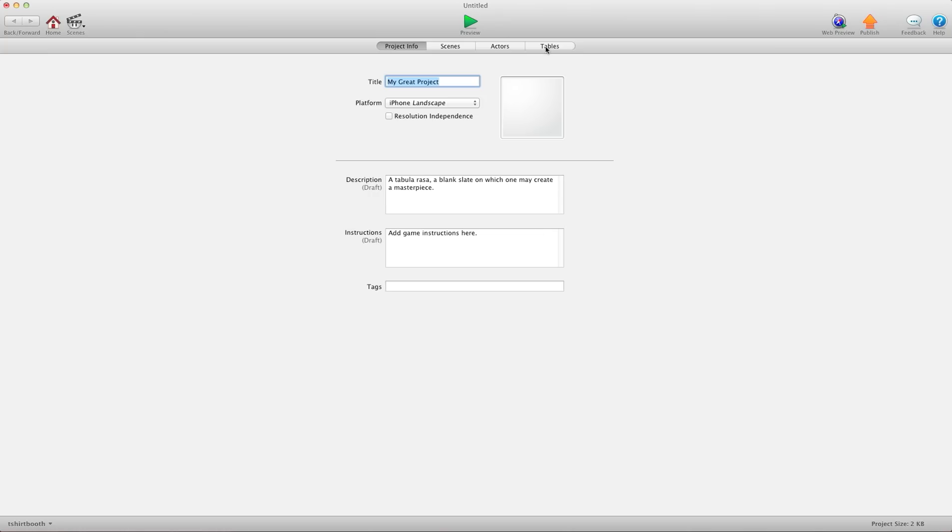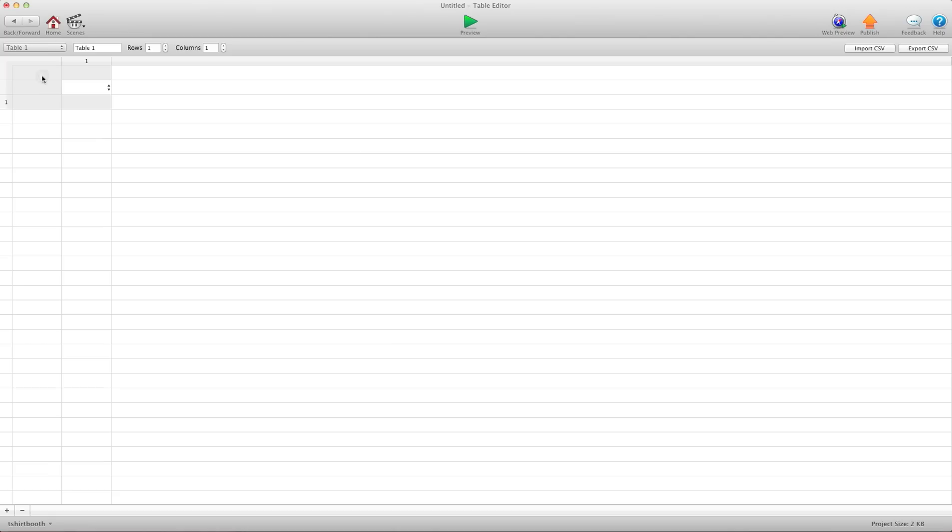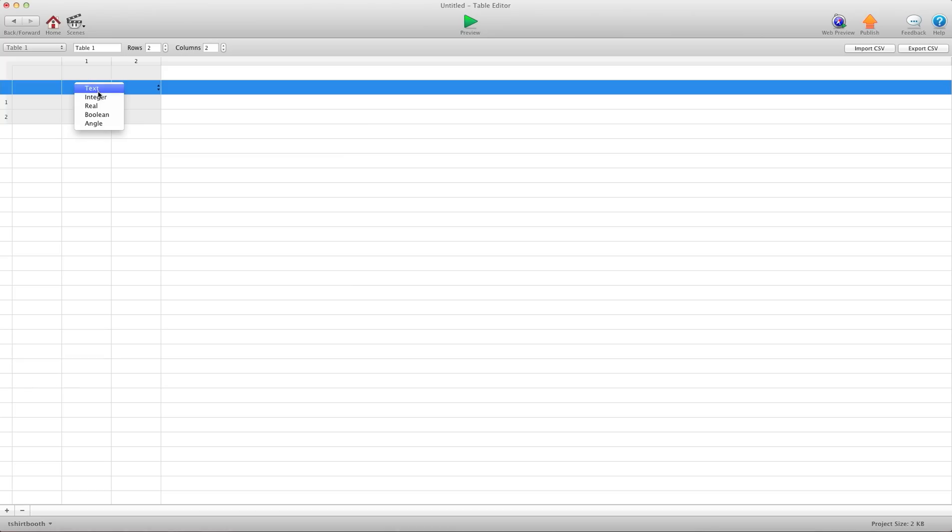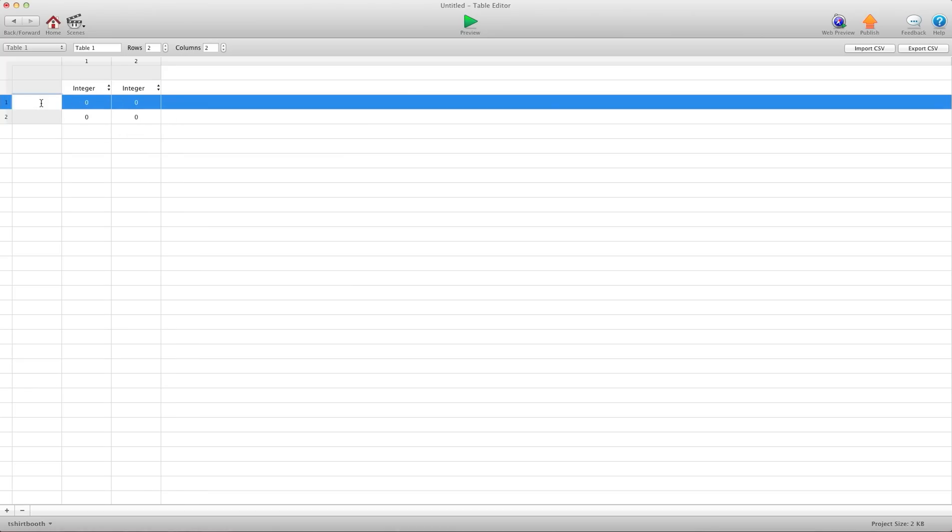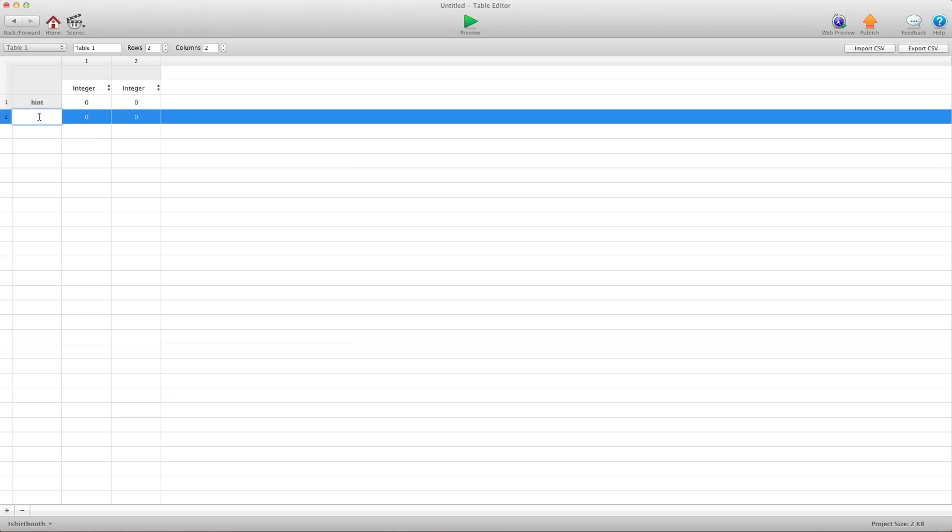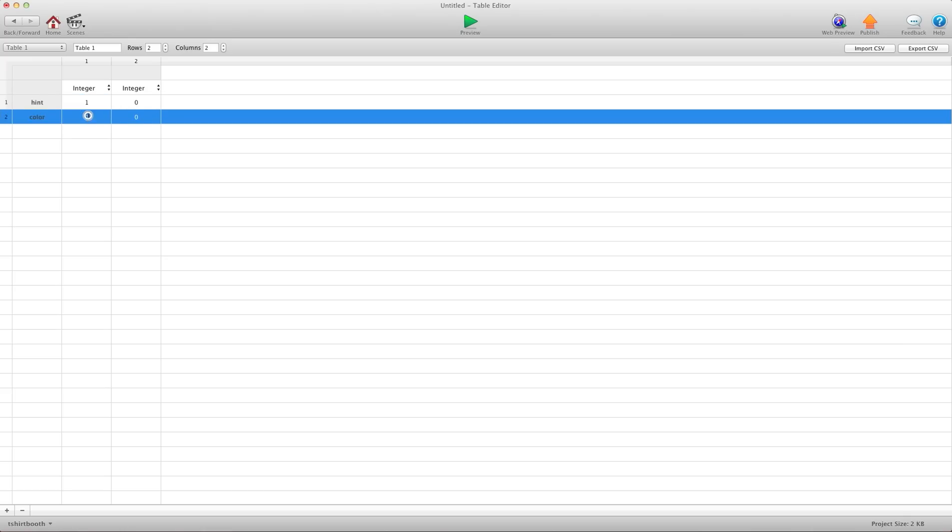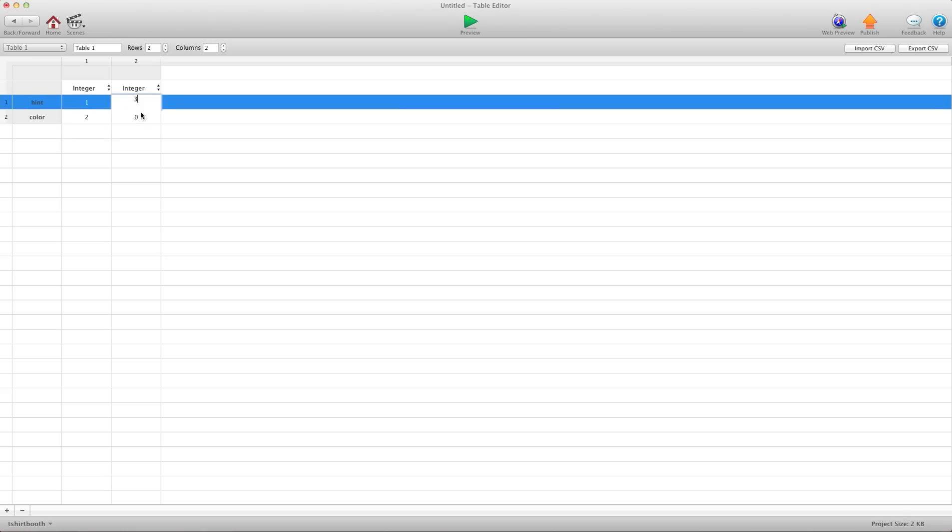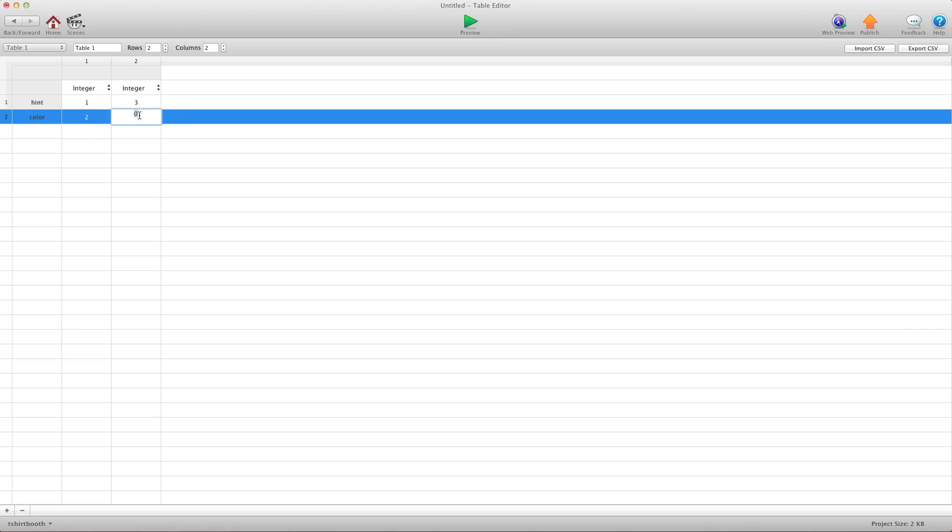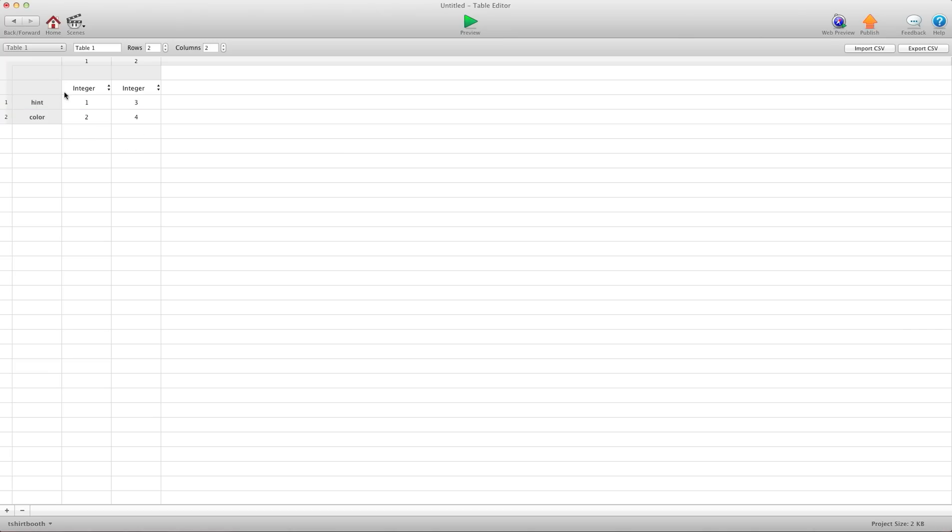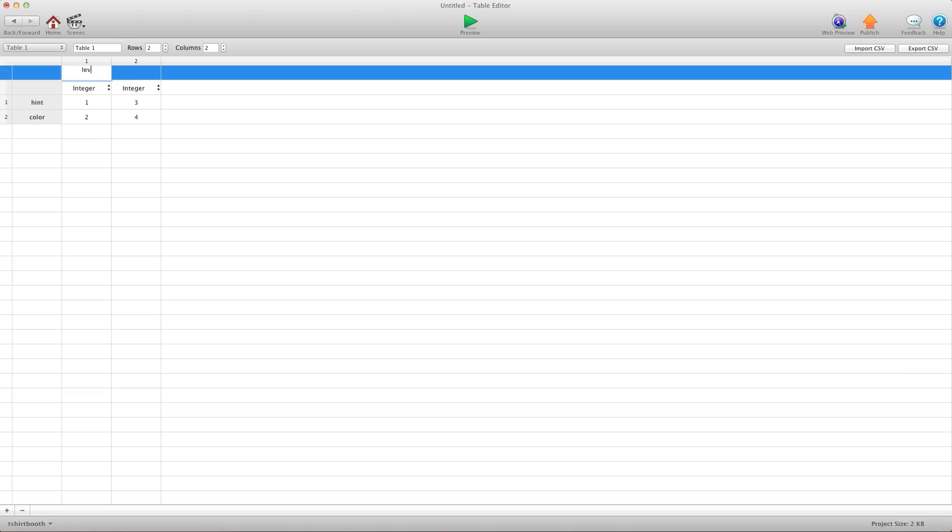We'll do that right now. I'm going to go into tables and create a new table. I'm going to add two rows and two columns. The first one I'll put as integer, integer. The first one we can label—let's label it hint. These won't represent anything, just so you can see it. And color. I'm going to add one, two, three, four. Now again, this doesn't really mean anything. For up here I'm going to go level one, level two.